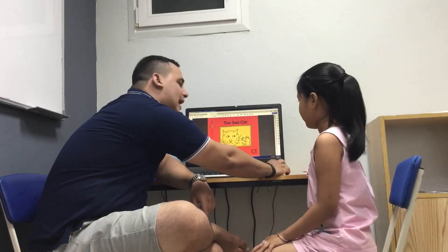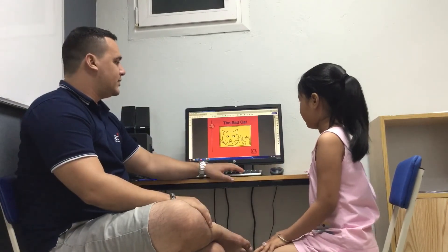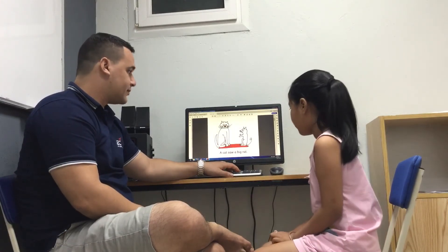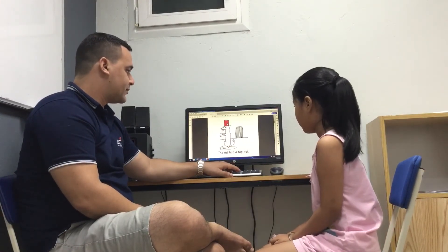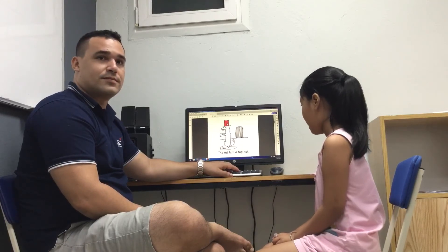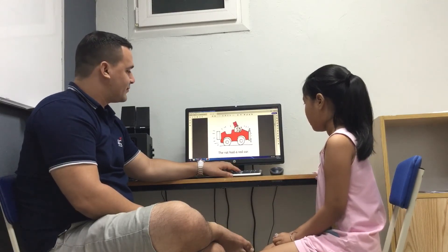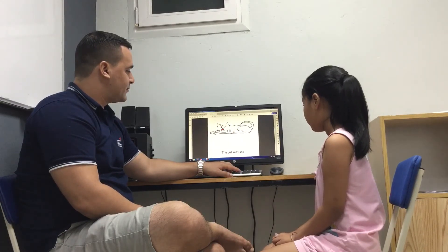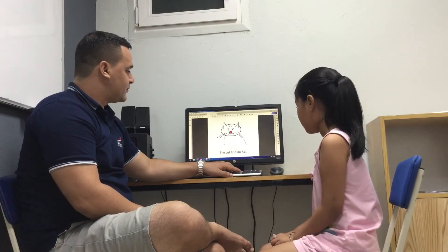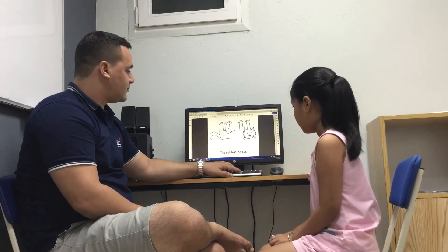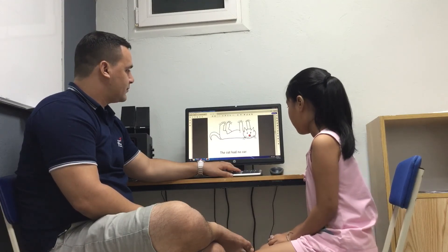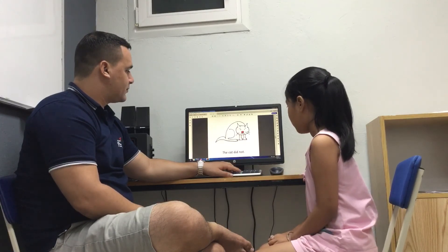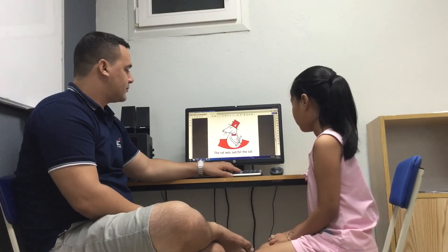Now can you read for me? The sad cat's name — the sad cat. The cat saw a big grass. The cat had a top hat. The cat had a black car. The cat was sad. The cat had no hat. The cat had no car. The cat — what?